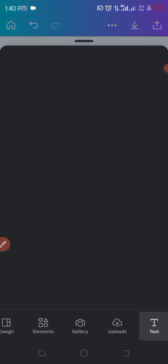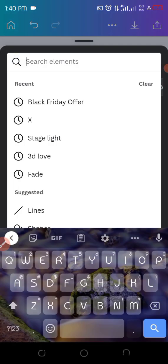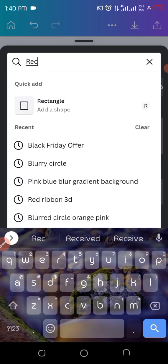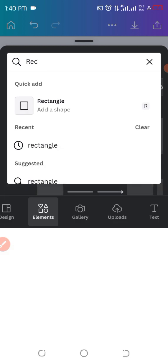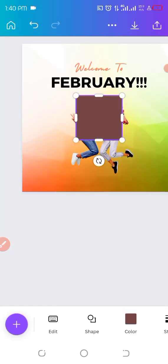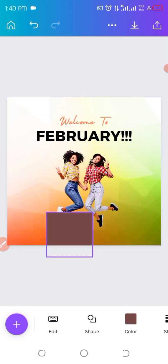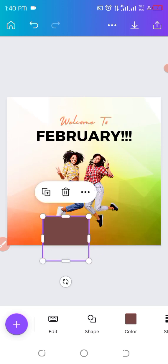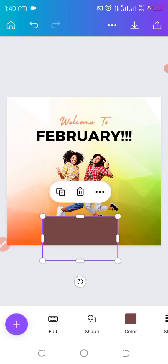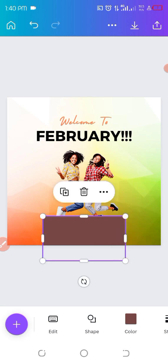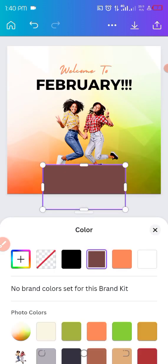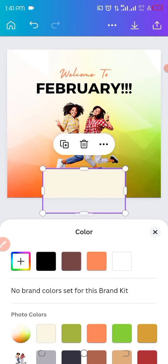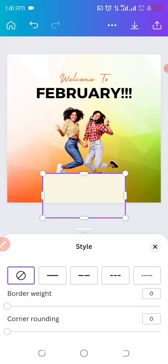The next will be adding a rectangle. Go to element and search for rectangle and select that rectangle. Just click on it and then you get your shape added to the page. And now have to adjust it. Let's make it a bit wider.